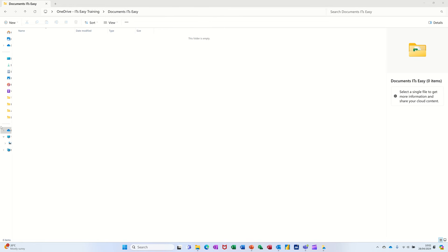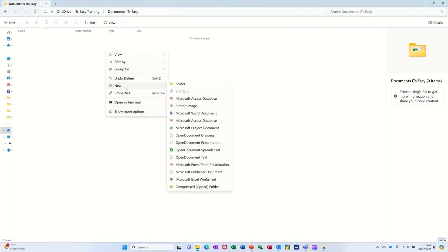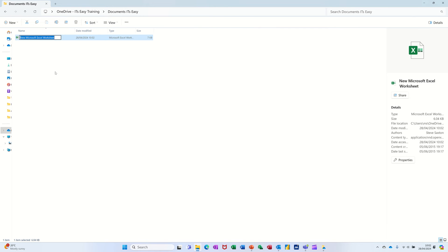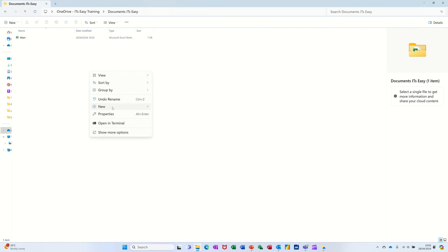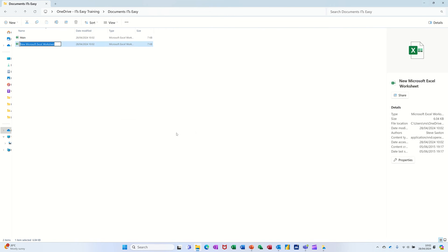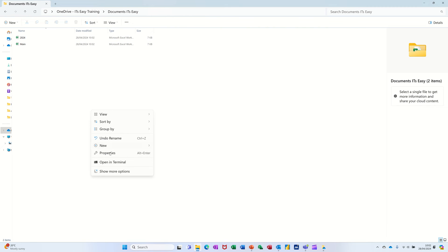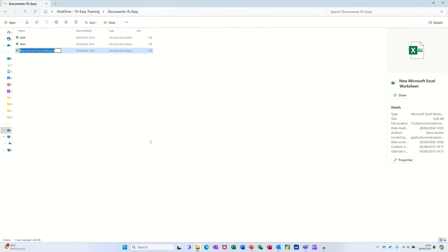So what I need to do is create three files. First of all let me do that — click on here and do new. The first one is called 'main,' then I'll do two more: one for 2024 and one for 2025. So that's my three documents, and that's where I'm going to link up 2025.